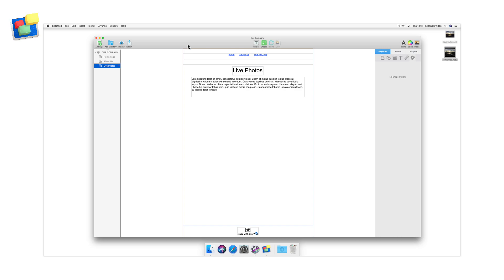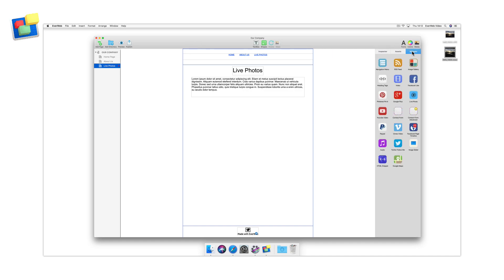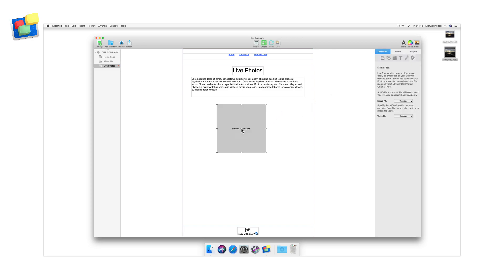Next, open your website project file and go to the page where you want the live photo to be placed. From the Widgets tab, drag and drop the live photo widget onto your page and size and place where you would like it.